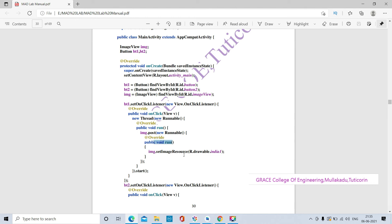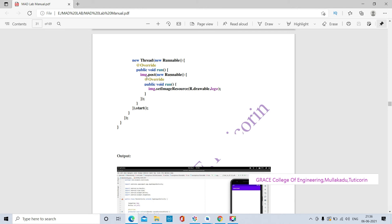In the second run() method — public void run() — when this method is called, it posts the image variable by calling the Runnable interface, which posts the india1 image on the next activity window. This run() method is used to display the India image, while the other run() method is used to display any logo image.